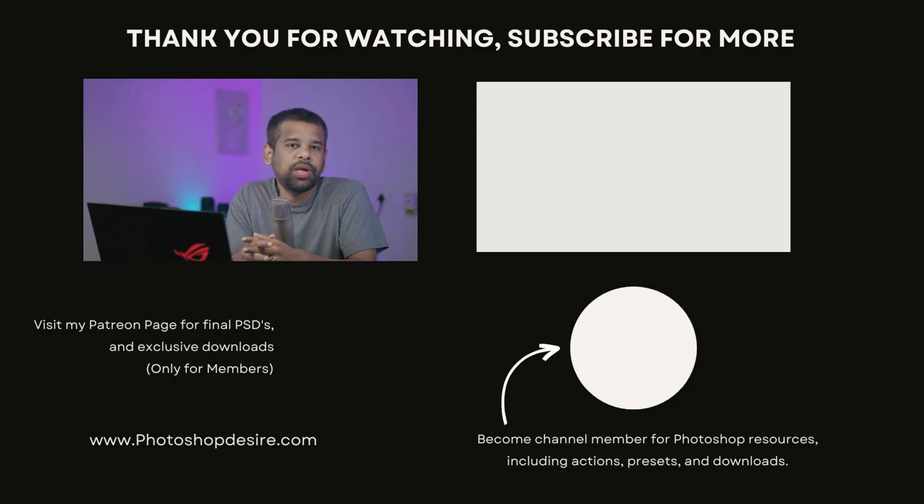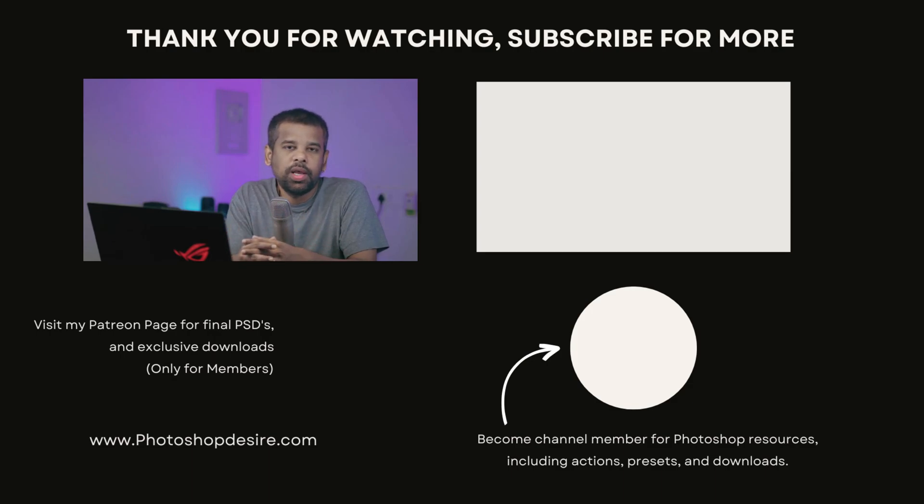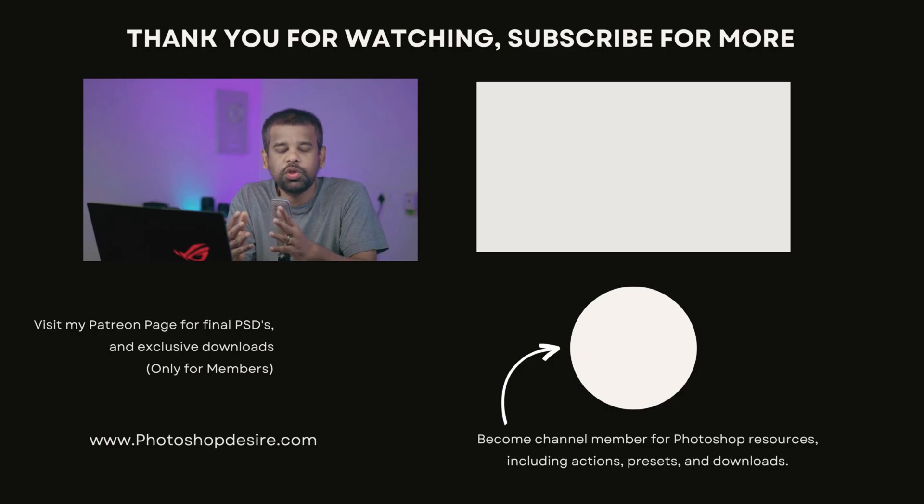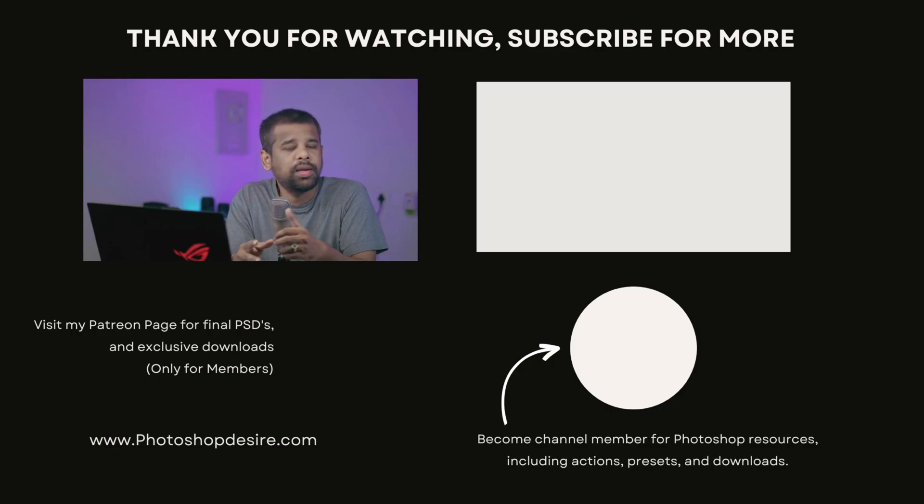If you have any questions or need a bit of help getting started, I'm always here to help. Just drop a comment below and I'll do my best to assist you. See you guys in my next video. Take care and happy editing!